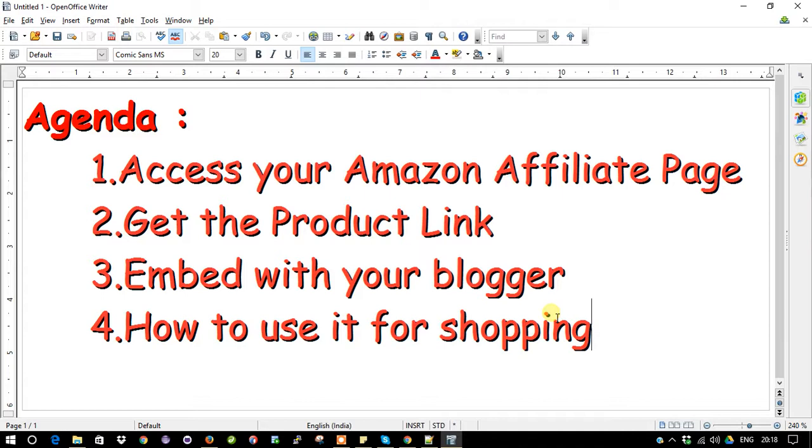I need to put the information into my blogger, Facebook, Twitter, and web pages. So in this particular video, this is the agenda: we are going to access your Amazon affiliate page, get the product link, embed the product information into your blogger, and show how to use it for shopping. These are the things we are going to cover.